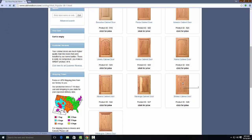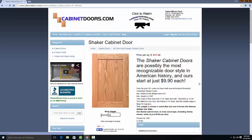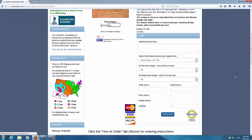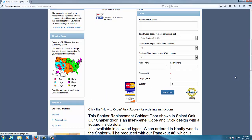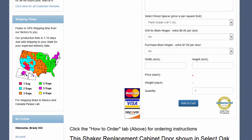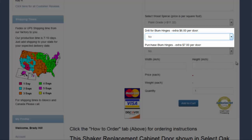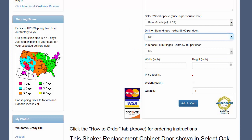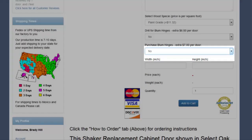Starting from the Shaker cabinet door product page, we'll scroll down to the order box and learn the ordering process. To price Shaker doors, we only need to choose wood type and enter the width, height, and quantity. But if you want hinges or hinge-cut boring, just click Yes in their respective drop-down menus.